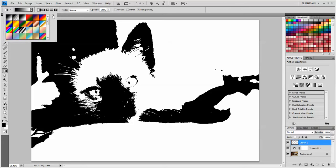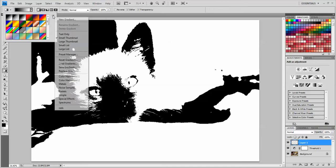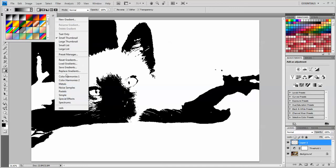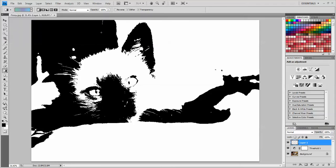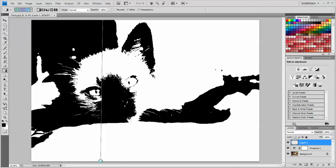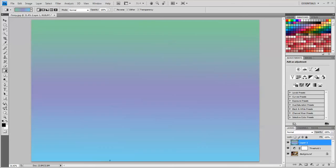And if you want to see more options, you can pop this little arrow open on the side and you can add any of these that you like. I'm going to choose, let's say, this one. Now I have my cursor and I'm going to click and drag a line and this is going to place the Gradient over the image.